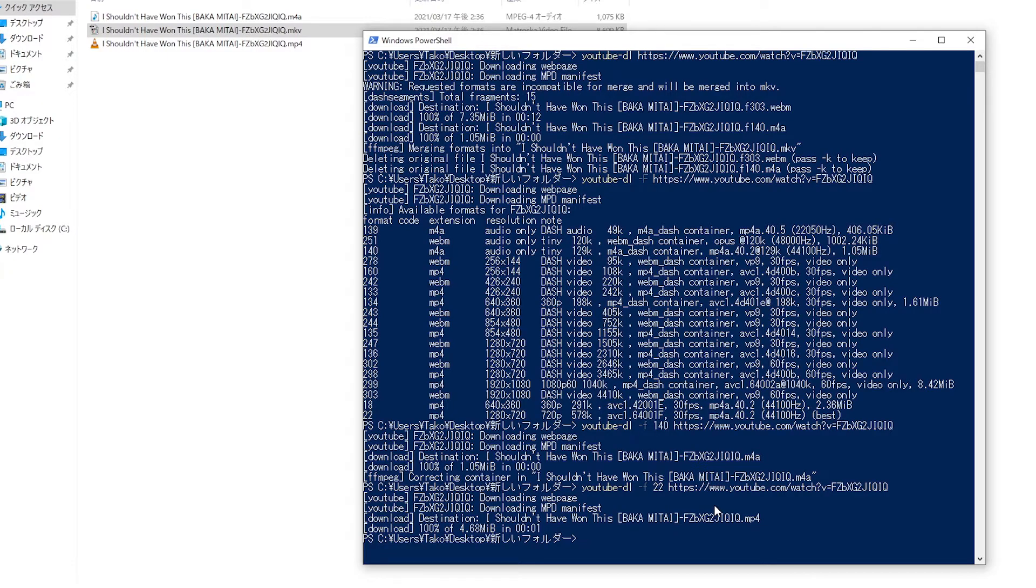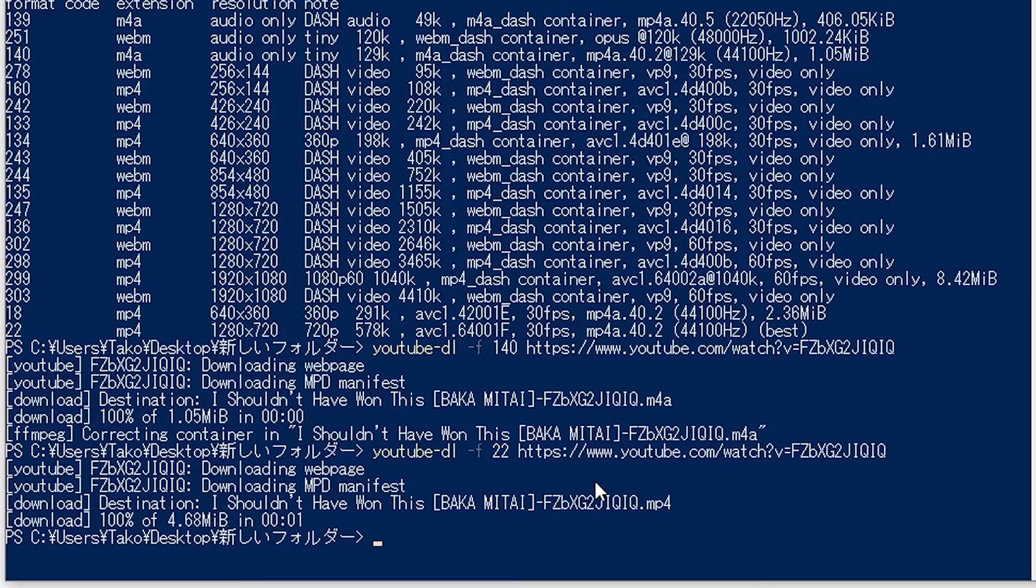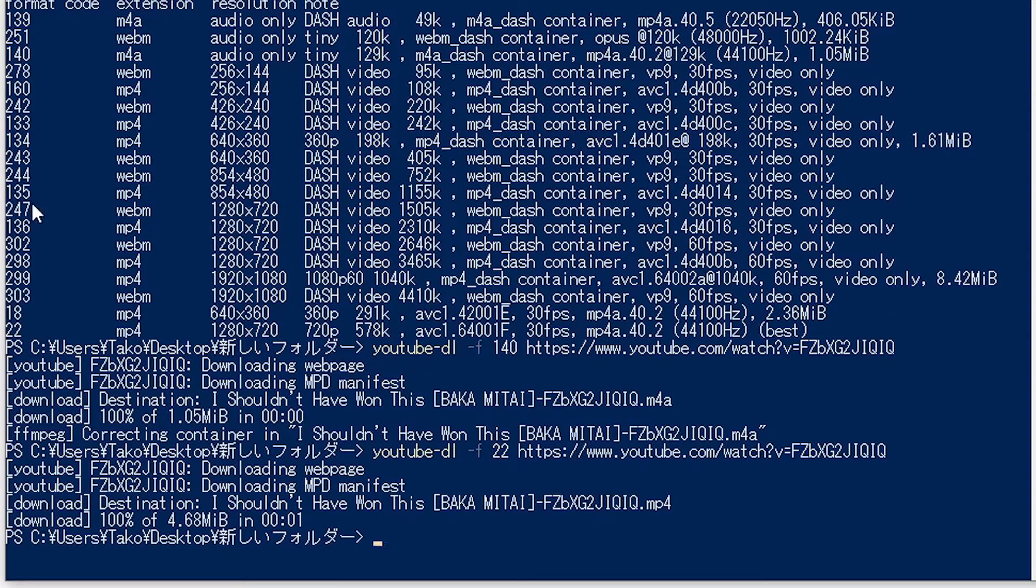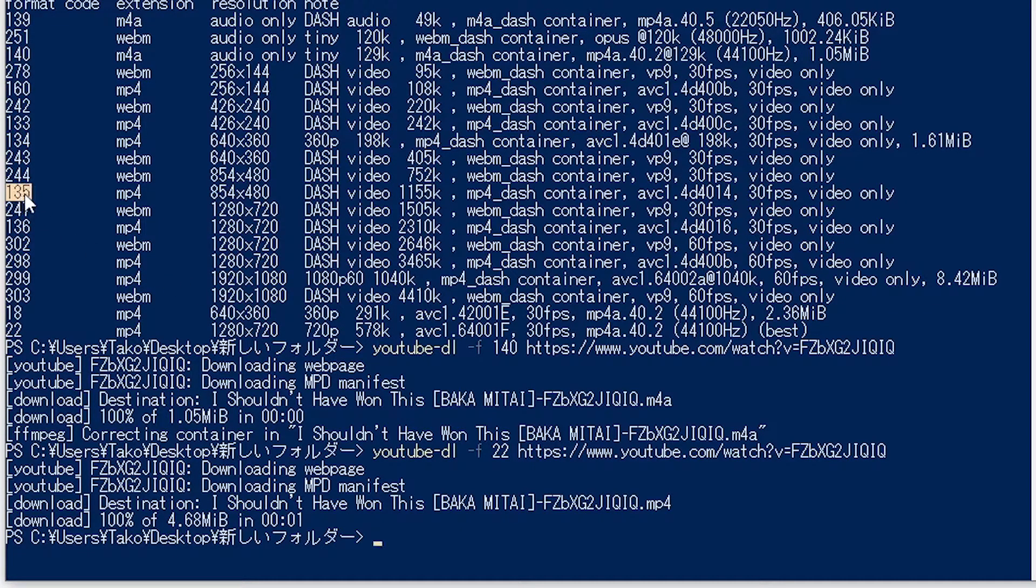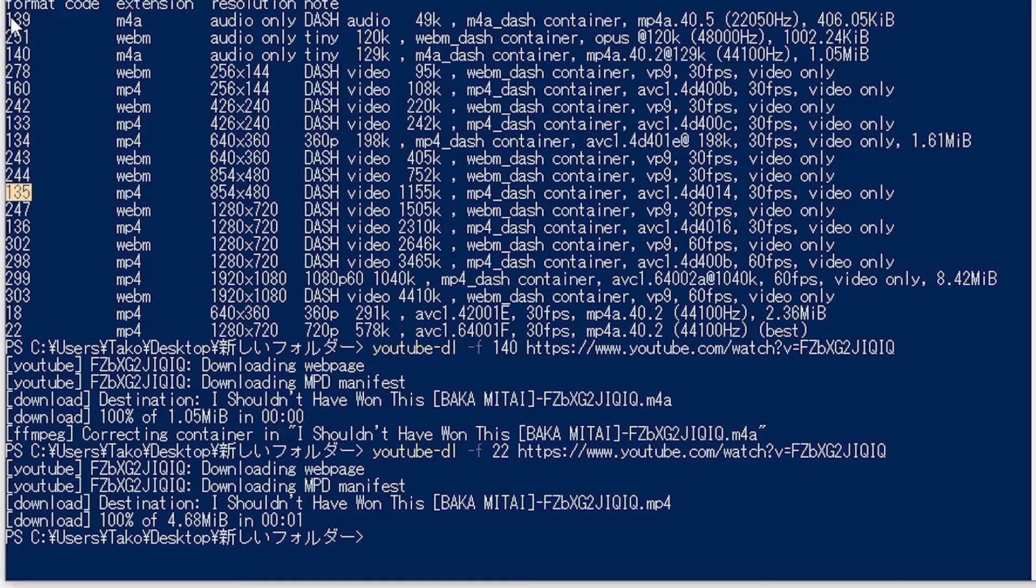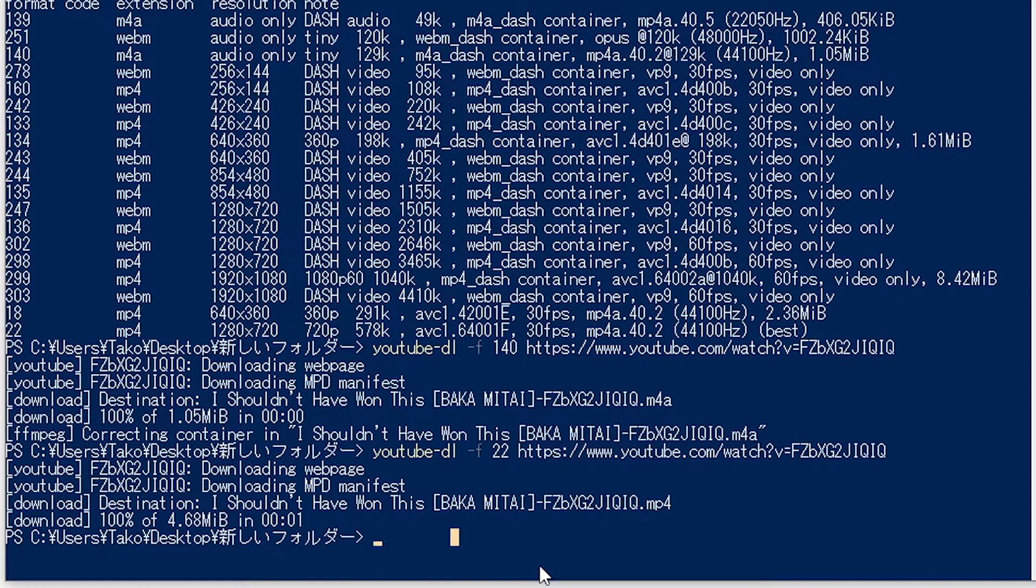And last but not least, if I want to combine two of these files into one, we can do that also. So let's say we want number 135, that's for the video, but then we want the 139 audio. So we can do that too.